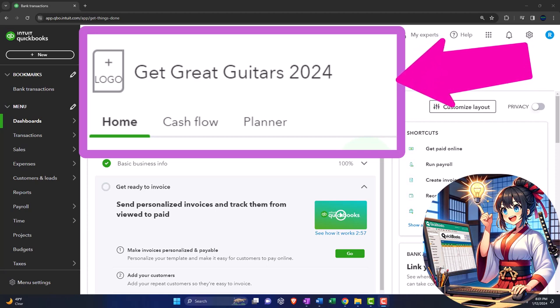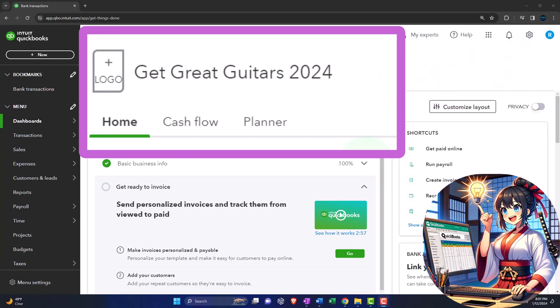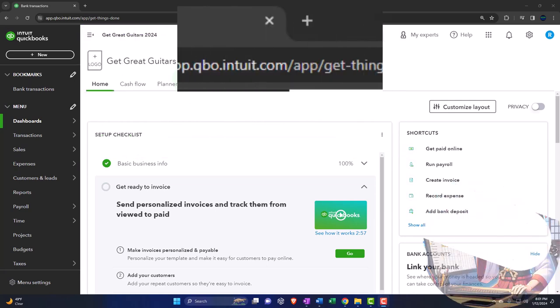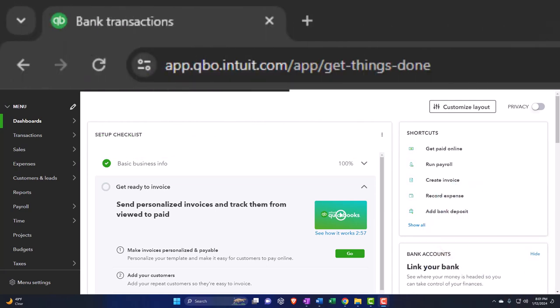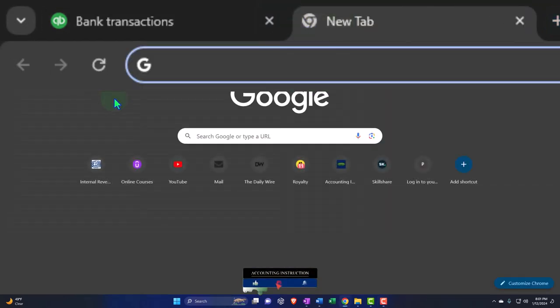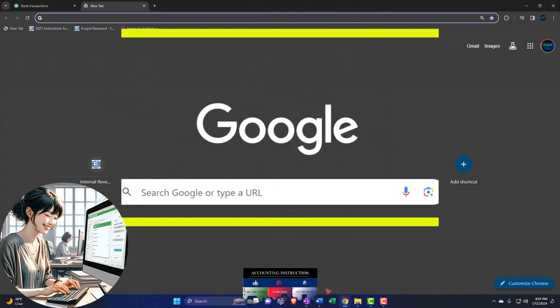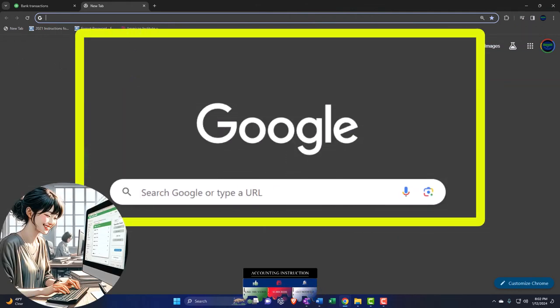Remembering that when we are in our actual company file, it might still be useful to have open at the same time the QuickBooks Online test file, so that we can use it as a sandbox — testing out transactions in it before we put them into our actual company file. That leads to the question: how can I open the QuickBooks Online test drive file at the same time we have our actual company file open? The first thought would be to add a new tab and search for the QuickBooks Online test drive. However, sometimes QuickBooks could have a problem with that because we would have two company files open in the same browser, possibly using the same account.